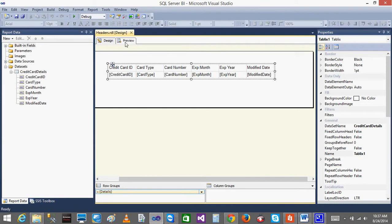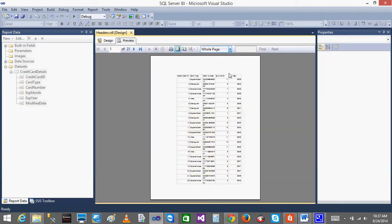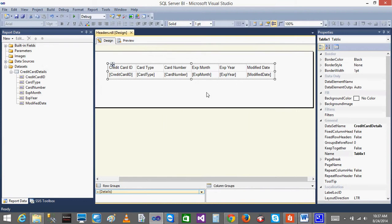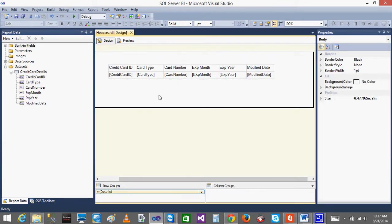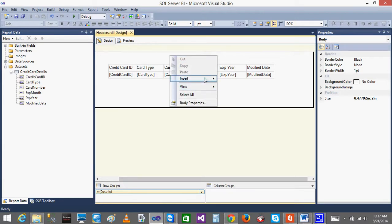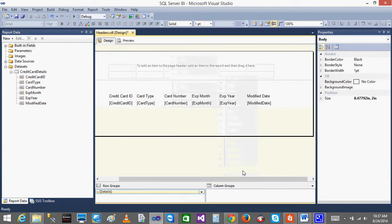When I see the preview, I am not getting any page numbers in each and every page. In order to get the page number in SQL Server Reporting Services, there is a concept called headers and footers. If you give a page number in the header, it will automatically be displayed on all the pages. For that purpose, just go to Insert and click on Page Header.